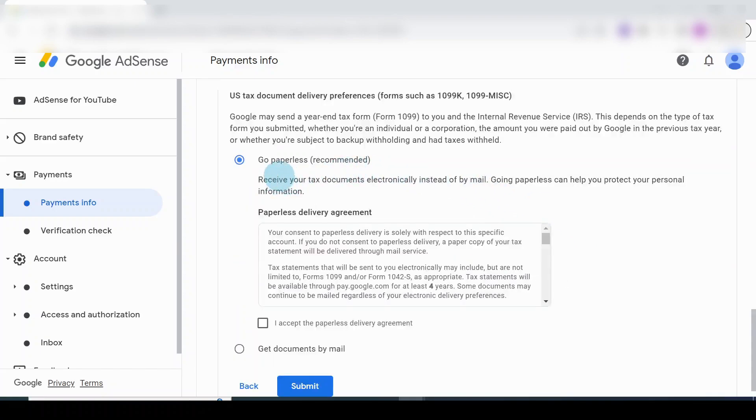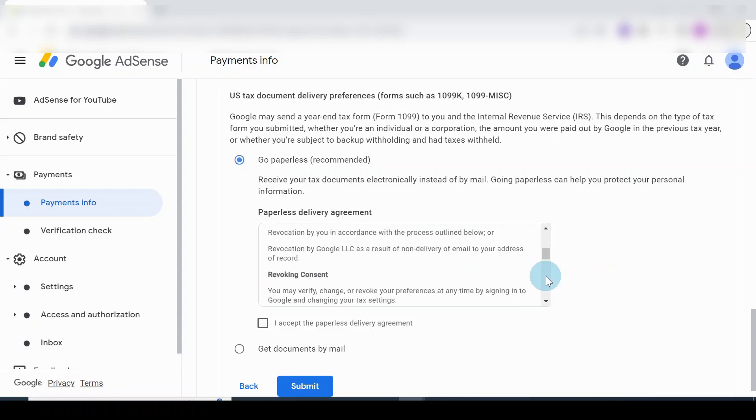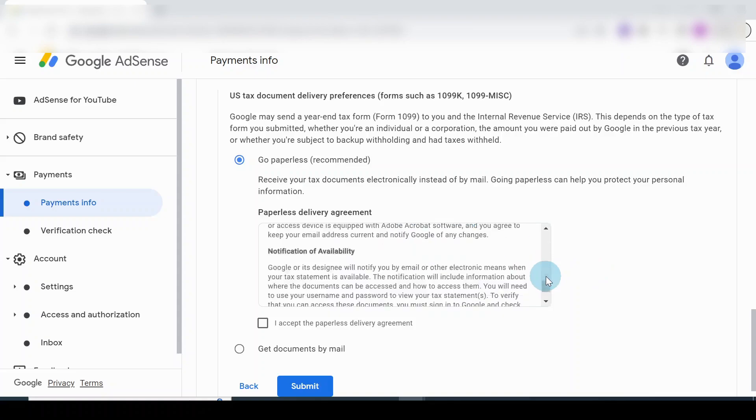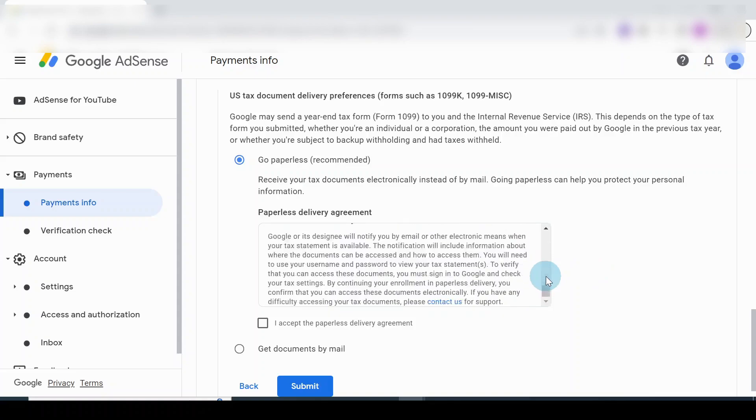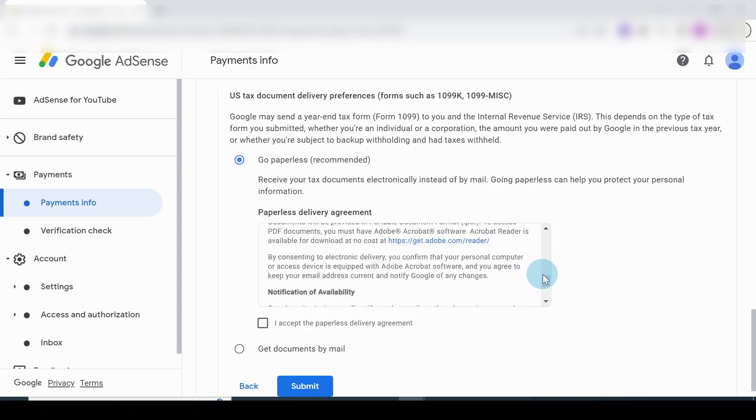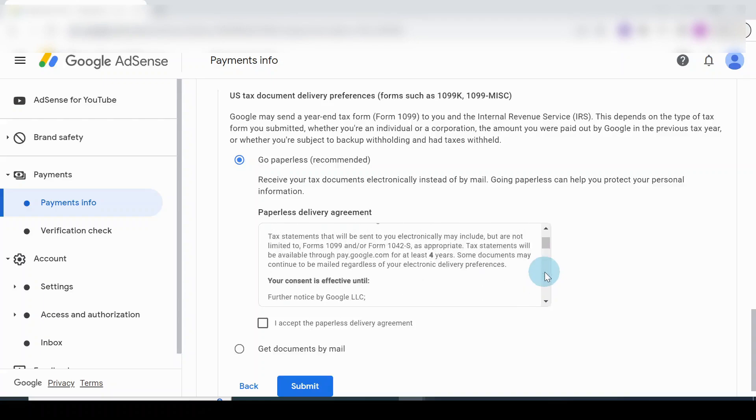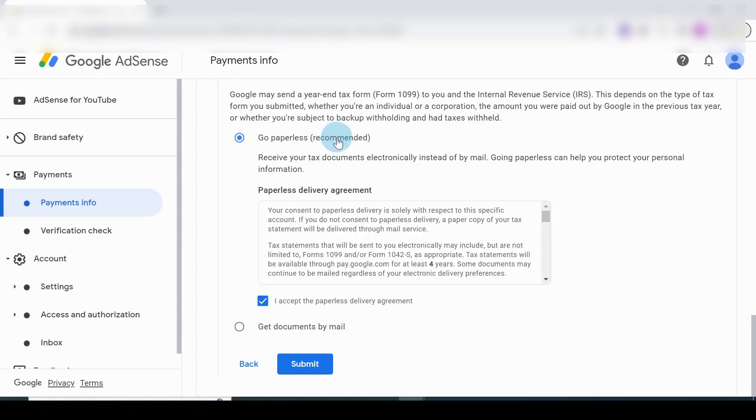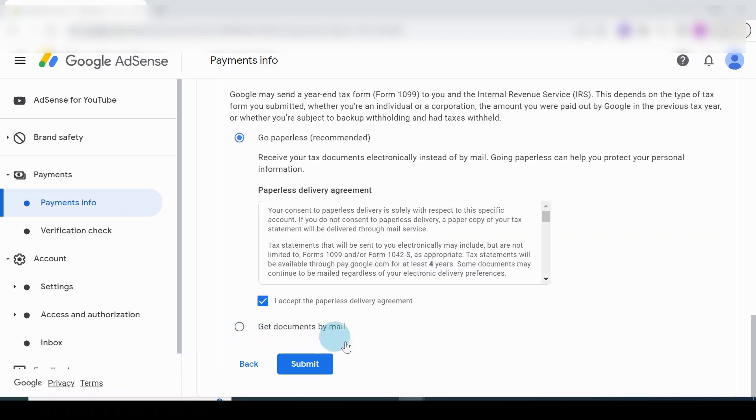Once you're here it says Go Paperless. It's just information - ensure to go through whatever is written here, which is terms and condition. Once you are happy, you click, put a tick there, accept the paperless delivery agreement. Go paperless recommended. This is recommended, everyone. You put a tick. You don't need to check this one, and then you submit. And then you're done.